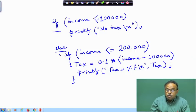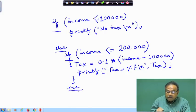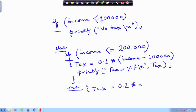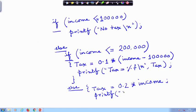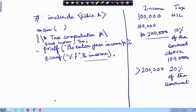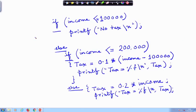Now if this if also does not satisfy, then I am in the third bracket. What should I do? Else: tax is 20 percent of the income, and printf: tax assigned percentage f backslash n, tax. Then I come to the end and the beginning point, and I end the program here.